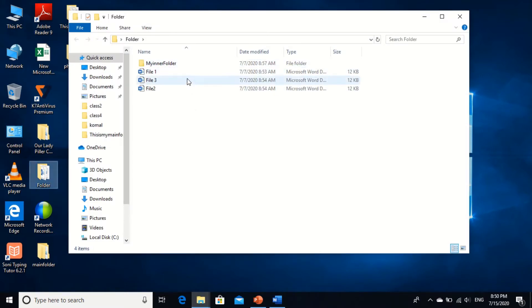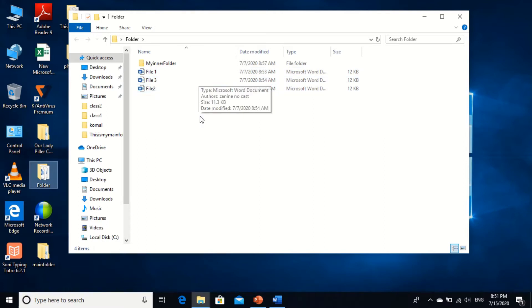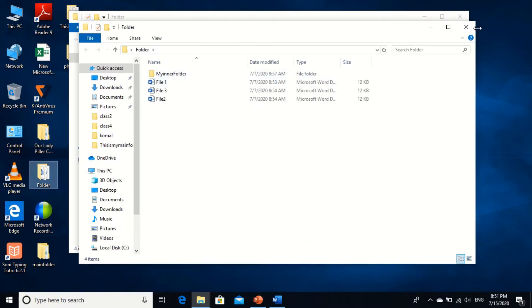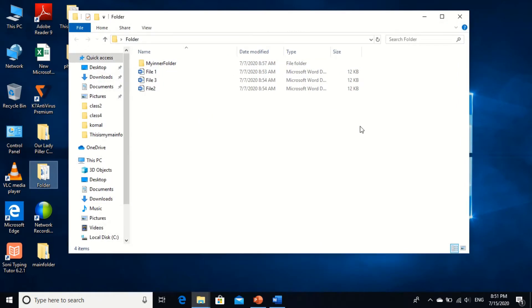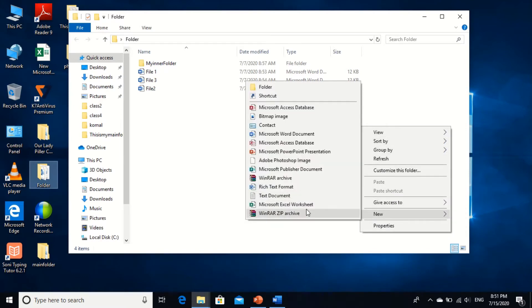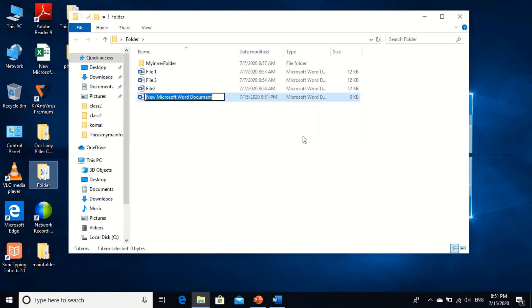Here I created three files for you: file 1, file 2, and file 3. So again, if I want to create a new file, Control+N or right click, then right click and select new Microsoft Word document. Here I'll name it file 4 and press Enter. Understood?